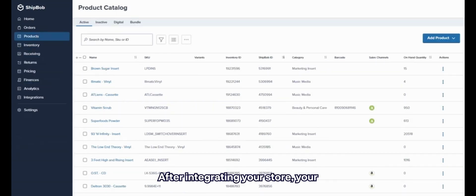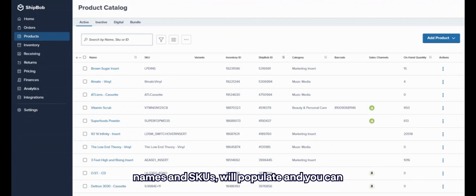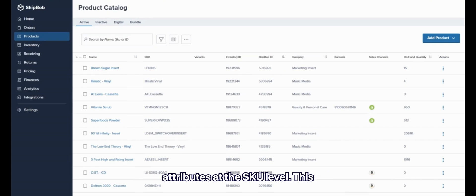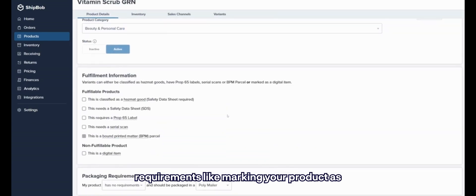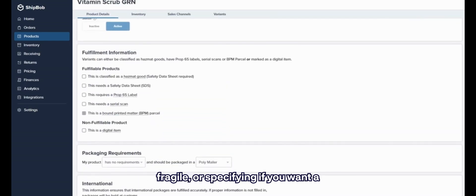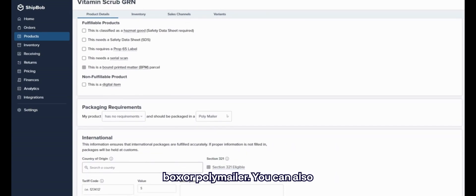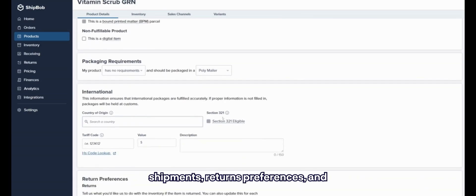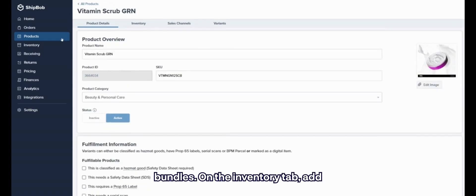After integrating your store, your product information, including product names and SKUs, will populate, and you can streamline adding other product attributes at the SKU level. This includes packaging preferences or requirements, like marking your product as fragile, or specifying if you want a product to be shipped in your own custom box or polymailer. You can also leverage fields for international shipments, returns preferences, and bundles.